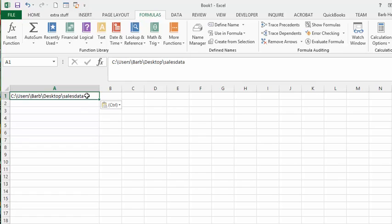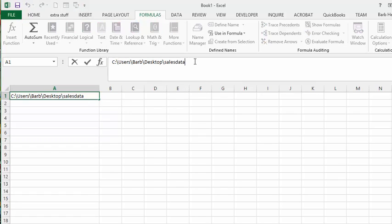But we have to do a couple more things here. We have to go and add a backslash, and then we're going to put a wildcard, which is either Shift 8 or it's the star on your number keypad.